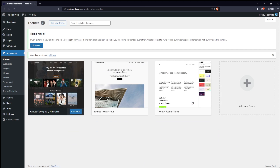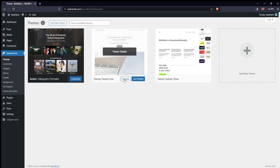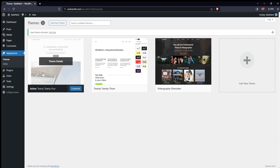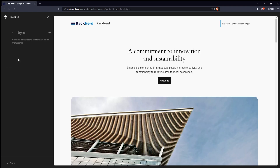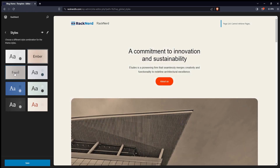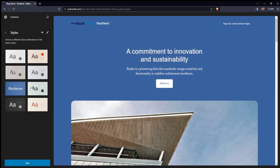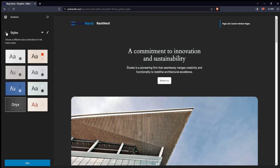Depending on the theme, you may have customization options. To tweak the theme settings, go to Customize under the Appearance menu. If you cannot find it, the latest WordPress core version has just introduced a new way to customize your theme via the WordPress block editor. Please navigate through the Appearance menu and select Editor. Here, you can customize your theme such as making changes to the layout, colors, and other design elements to match your vision.